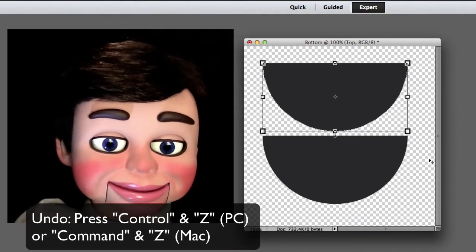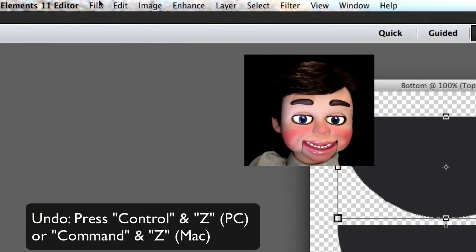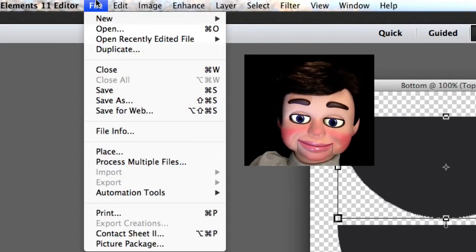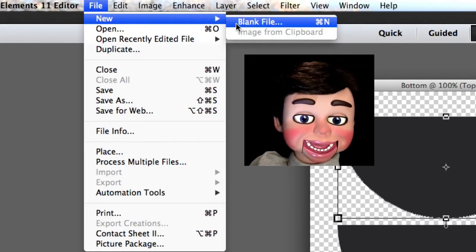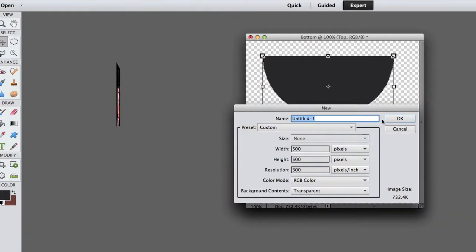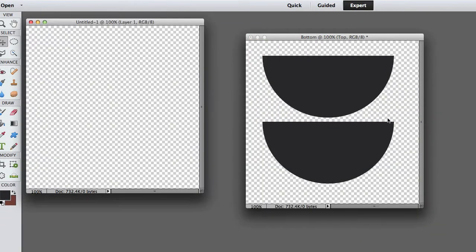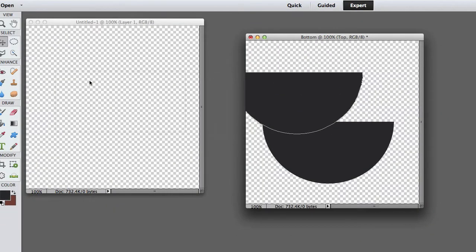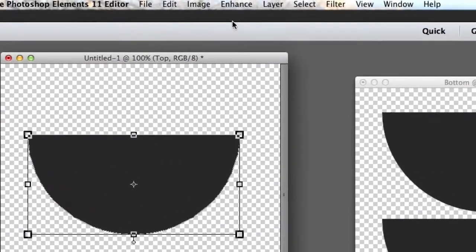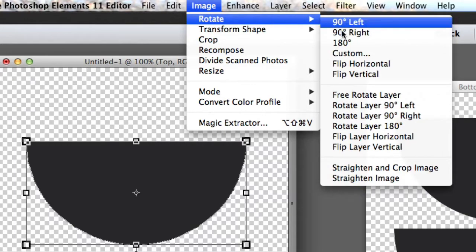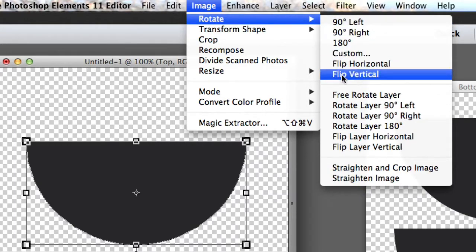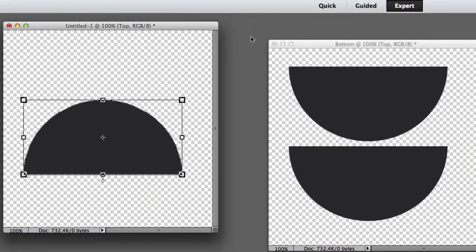Okay, I just hit Undo, and now we're going to go up to File, New, and Blank File. I just select OK, now I'm just going to left click, hold and drag this image over. And now I'm going to select Image, Rotate, and Flip Vertical! Boom! That's how simple it is.